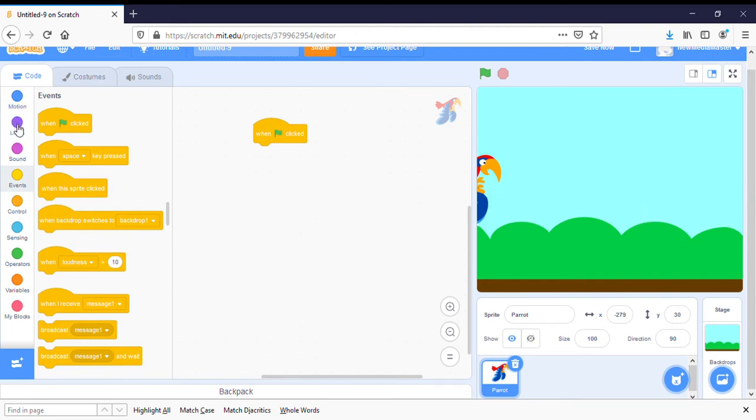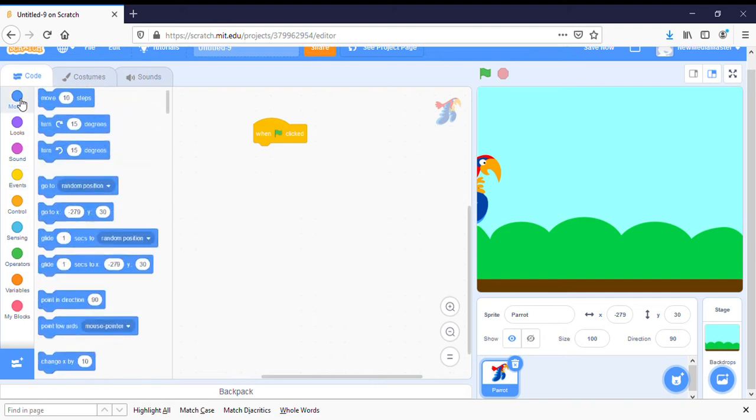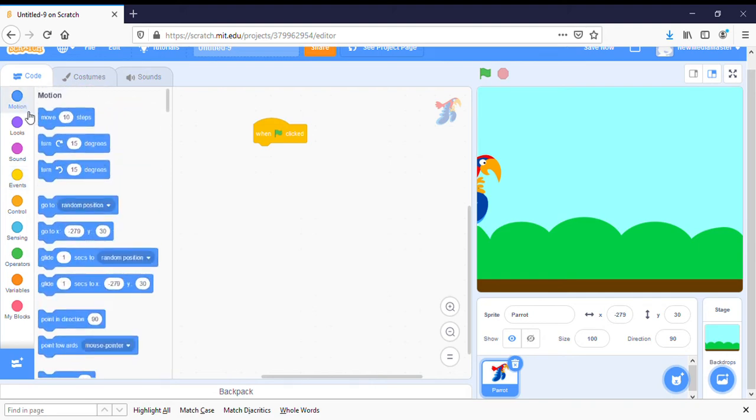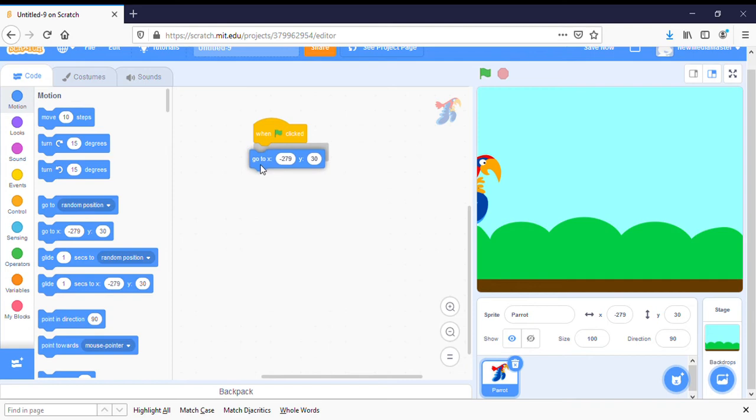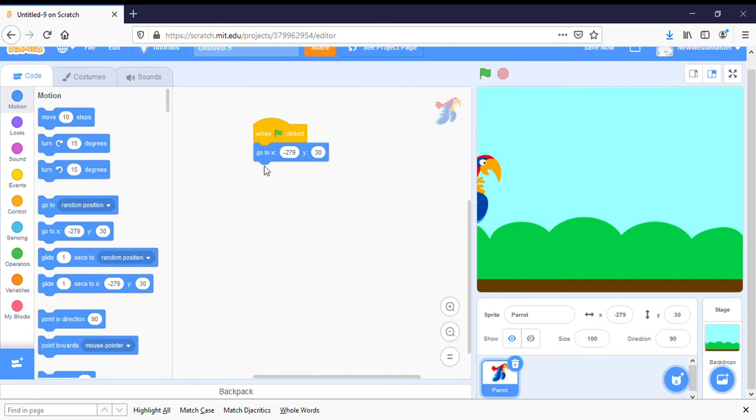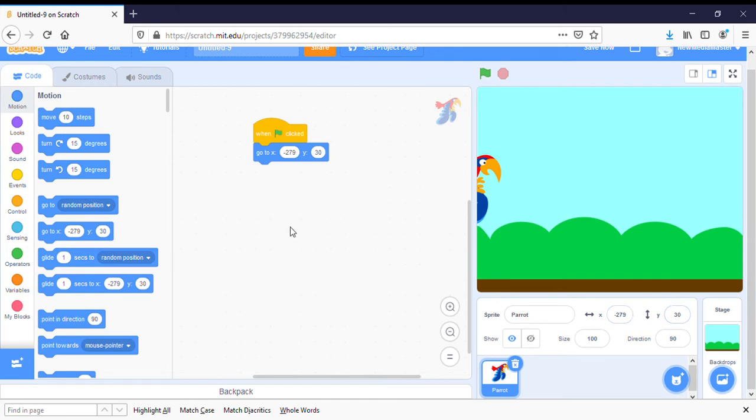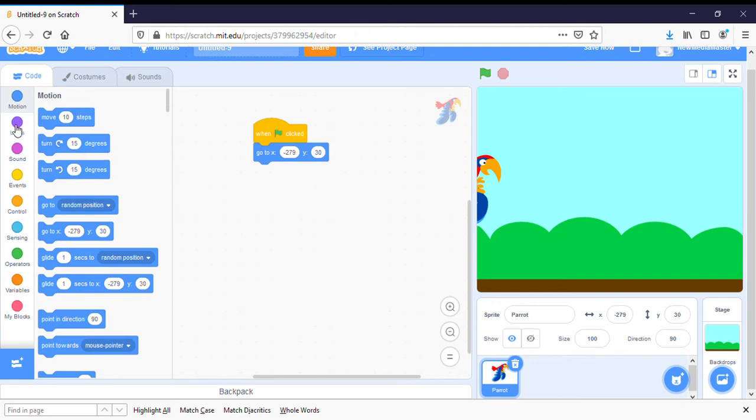If I go to motion, I can find the go to X and Y. Since I moved the parrot first to the position where I wanted him to be, his coordinates, which are seen down in the right-hand controllers here, are put up automatically into the X and Y. I could change that if I wanted and they can be higher up or lower down.